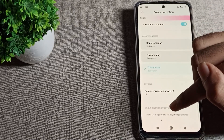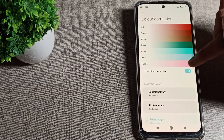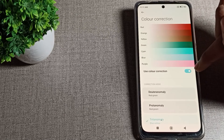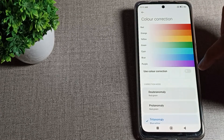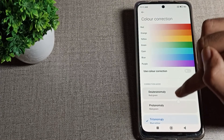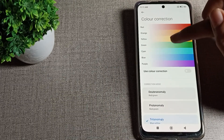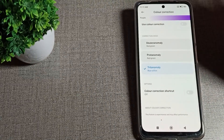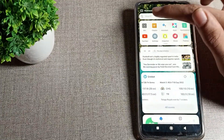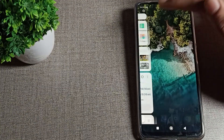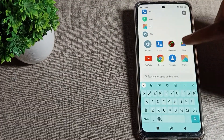You can see the Color Correction setting here. Tap on 'Use Color Correction' to toggle it. Once you enable it, you'll see that the red, orange, yellow, green, caramel, blue, and purple colors will return to normal, and you can use your phone without this color problem.